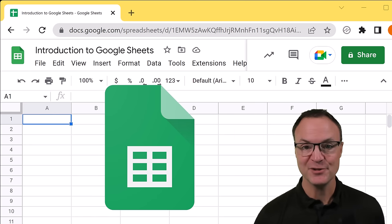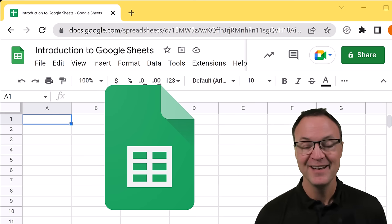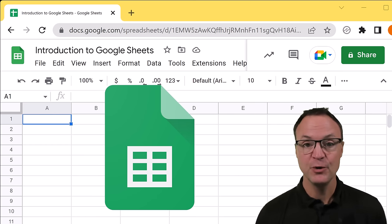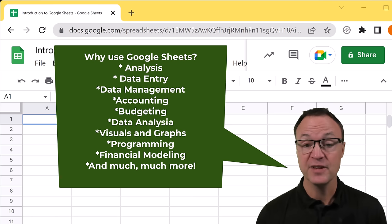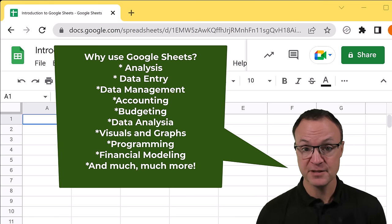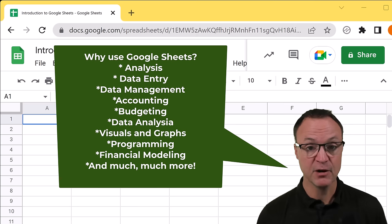Welcome to Teachers Tech. My name is Jamie and it's great to have you here. Today I want to show you how to use Google Sheets. This is a beginner's tutorial on Google Sheets and I'm going to be starting at the basics.